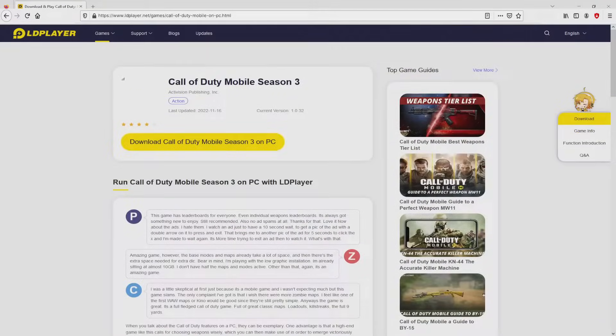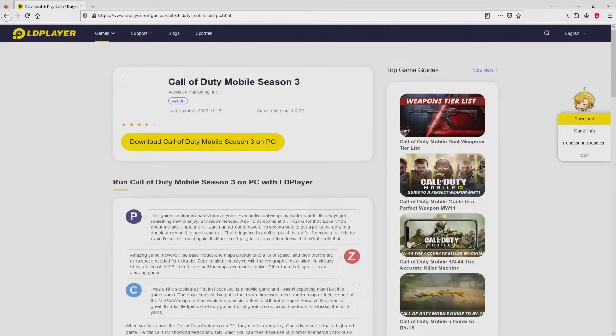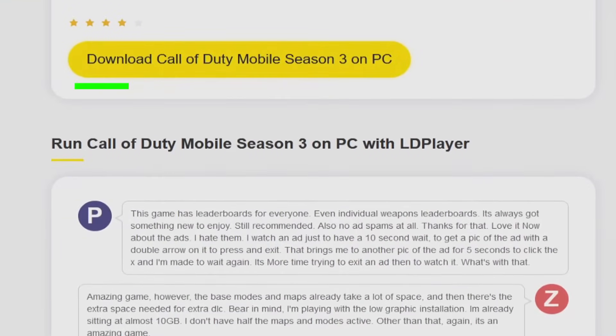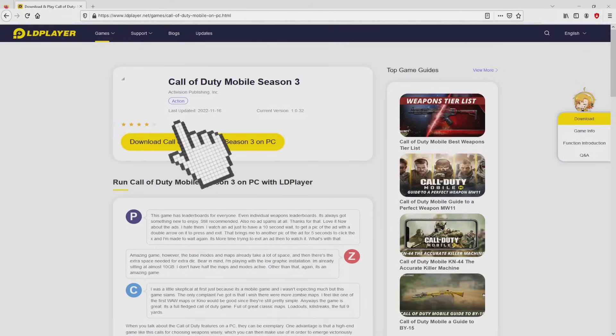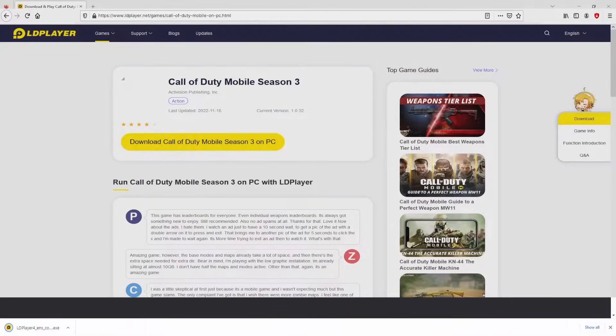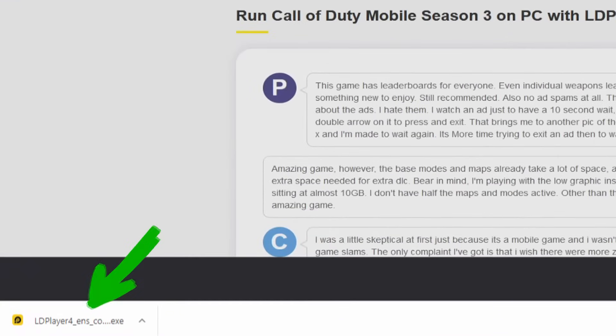We are ready to start downloading Call of Duty Mobile by simply clicking on this button Download Call of Duty Mobile on PC that you can visualize here in green color. We then click on it. Of course, the download takes no time at all. Voila!